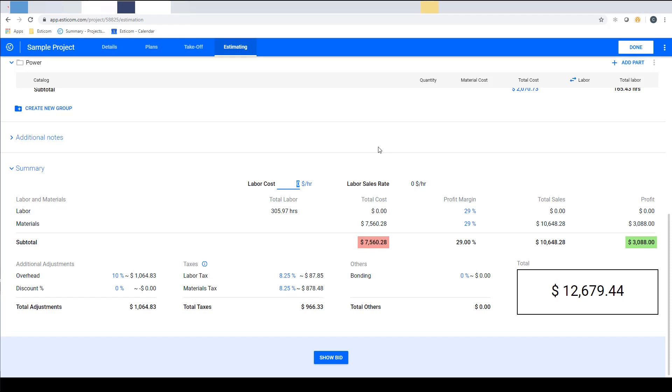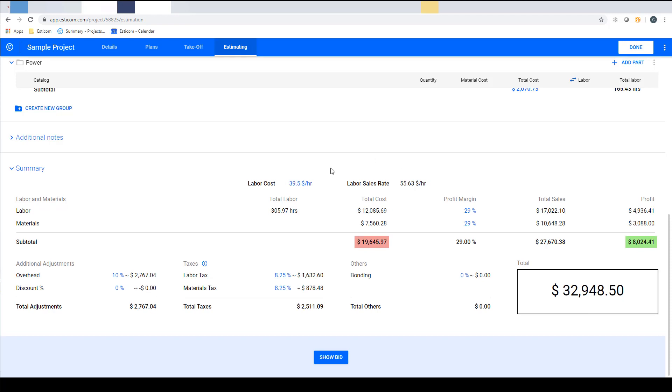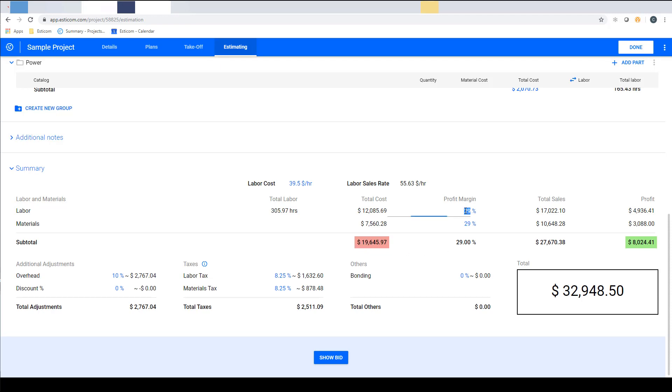Here you can add your company's fully burdened composite crew rate which is an hourly cost or average for a typical work crew. This rate is then multiplied by the number of labor hours to get your total labor cost. Below that you can see the total material cost and in red the total project direct cost.